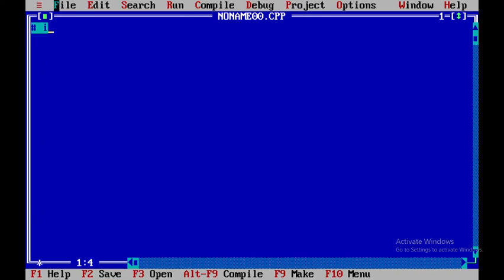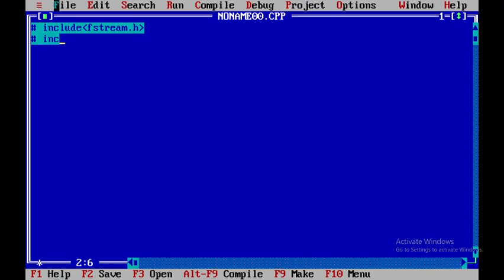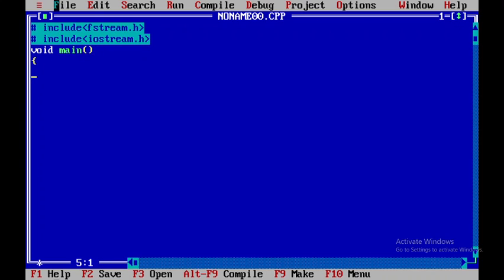Here I will be including two header files, that is fstream.h and iostream.h. Within this void main, we will be declaring a string text file that is data. Let me assume that 100 is the size.